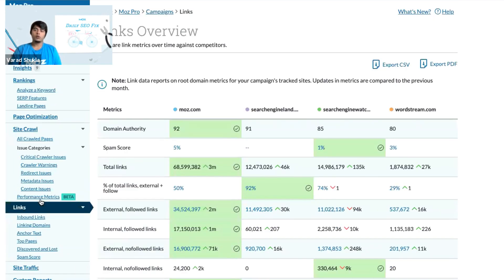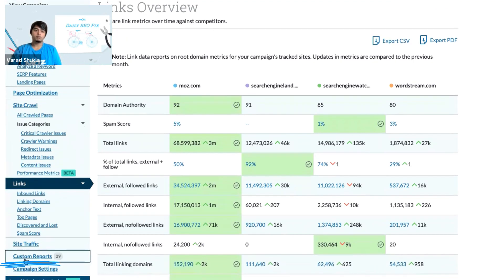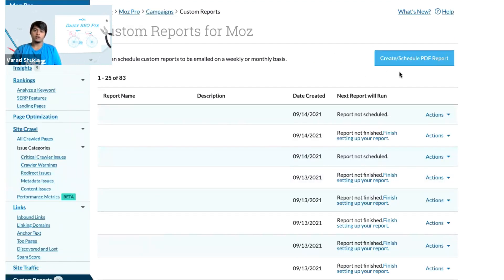If you want to have all of this data into one single report, then you can go to the custom report section. And from here, you click on create or schedule PDF report.